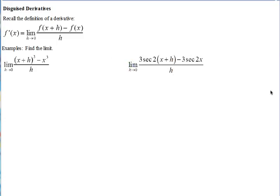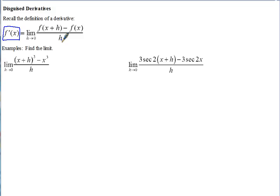This is a pretty big calculus topic on disguised derivatives. Recall the definition of the derivative: f prime of x equals the limit as h approaches zero, where h represents the change in the x coordinate between two points. This comes from our slope formula — the difference of the y's over the change in x.